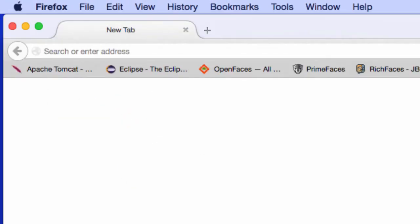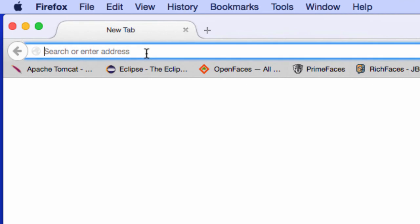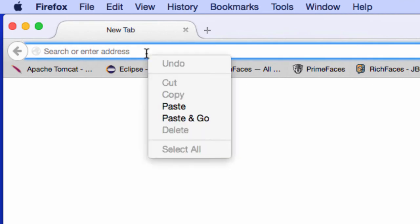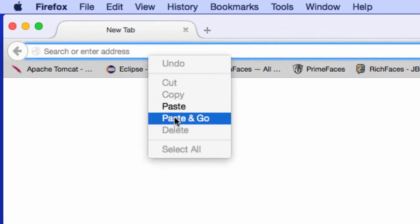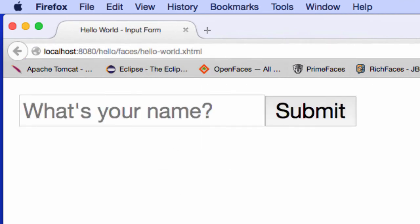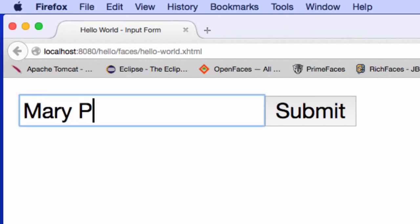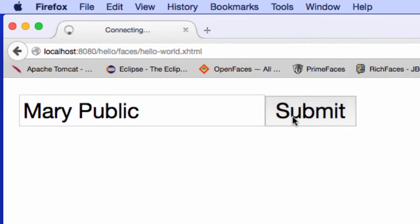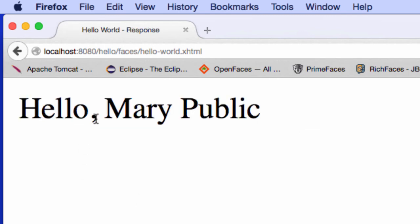In Firefox, I'll just drop in or paste that URL, and this gives me the actual form we saw earlier. I'll go ahead and type in my name, Mary Public, and then I'll hit submit. It says, hello, Mary Public. This is pretty good. This is all working as desired, so good job with our hello world.